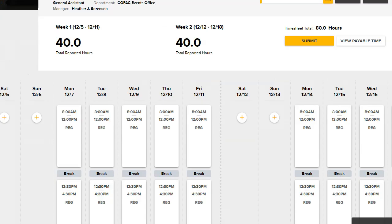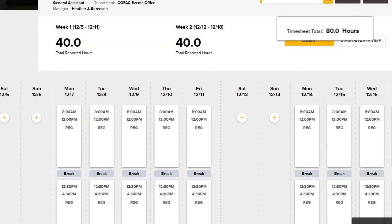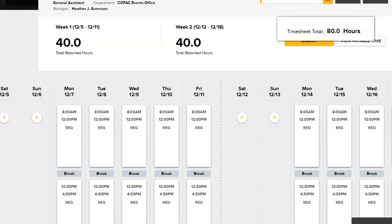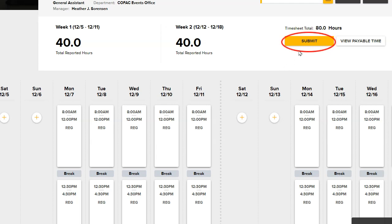Once you are done, you will need to submit your timesheet for approval. Before submitting, be sure to have accounted for the time worked for the current pay period. Review the timesheet total at the top of the screen. Click Submit when you're done.